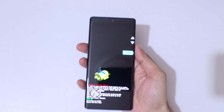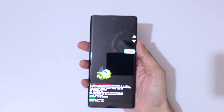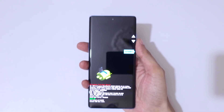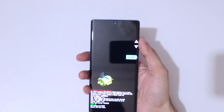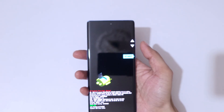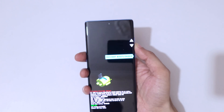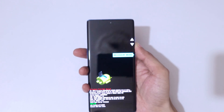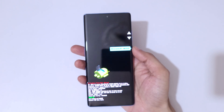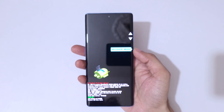Release the volume up key and keep pressing the volume down and power key, then release. You can see it will send you into fastboot mode. Use the volume keys to move up and down and the power button to confirm. Go to recovery mode and confirm.